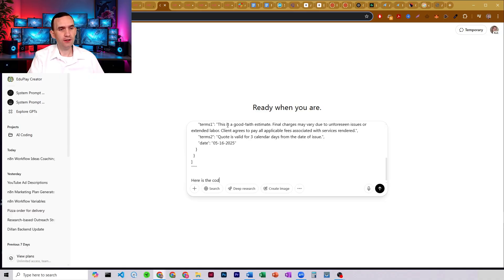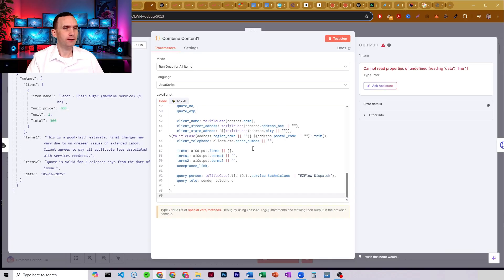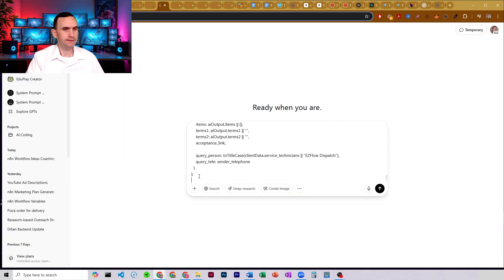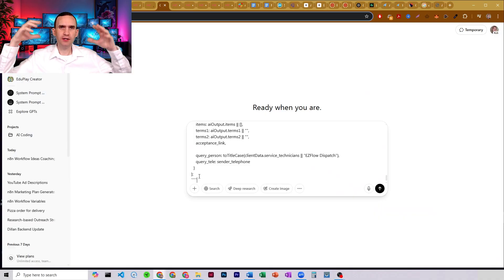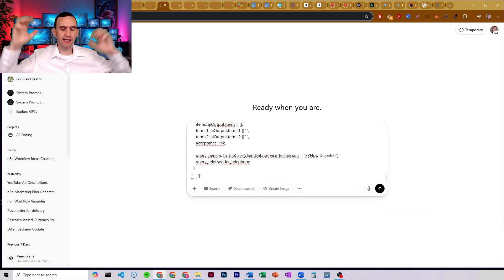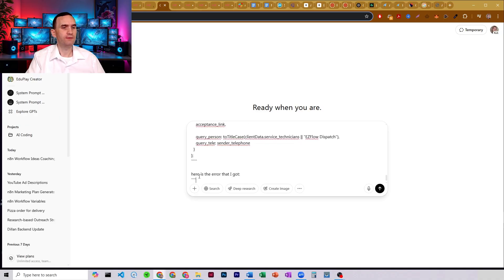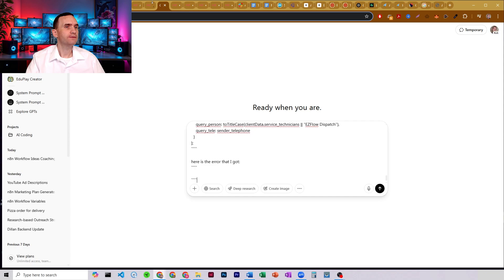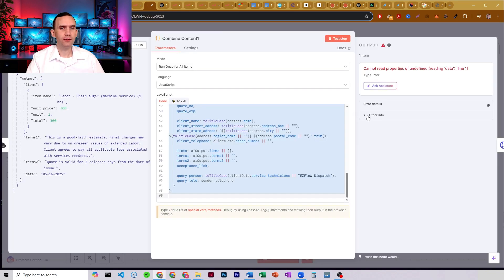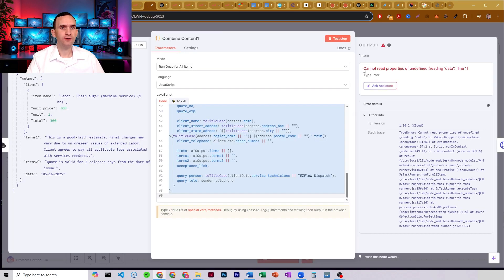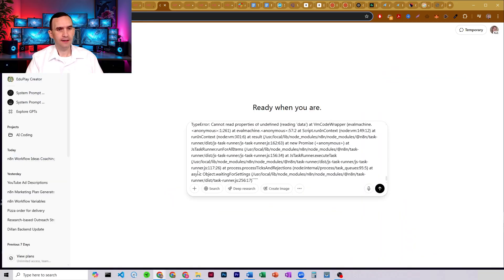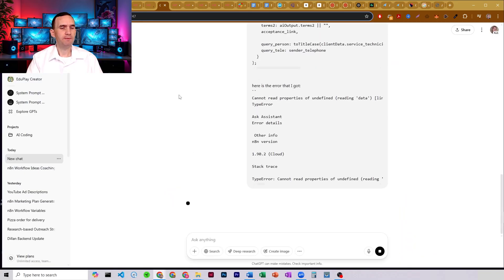Then I paste in the code. I'm putting things in tildes so it's set aside and ChatGPT knows it's separate. And then: here is the error that I got. I open up the error details so that I can give it all to ChatGPT. I copy that, paste it in, and hit enter — and it's going to tell me what went wrong.